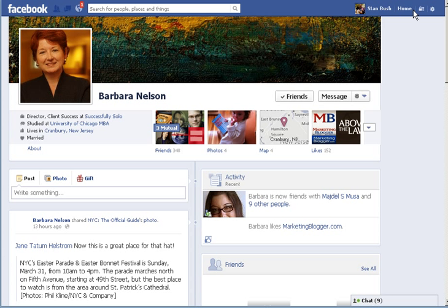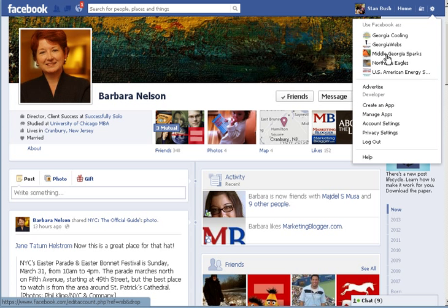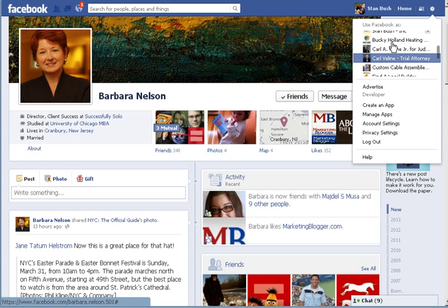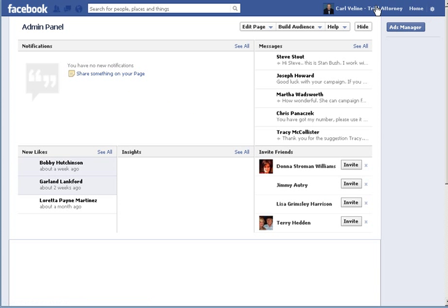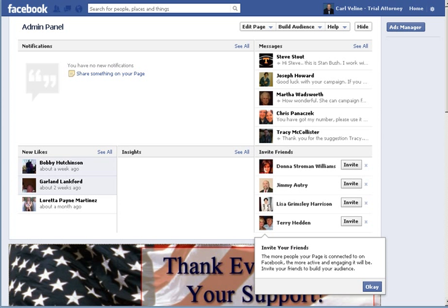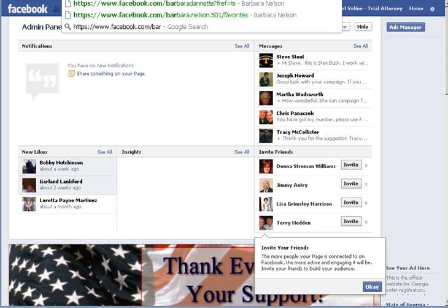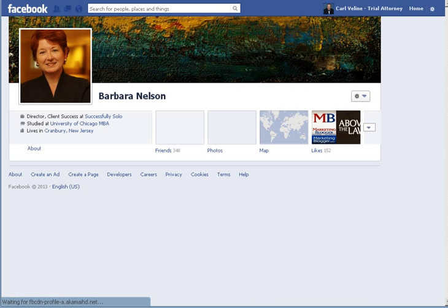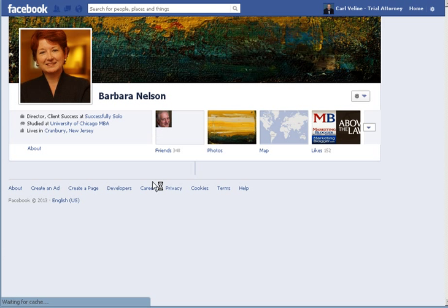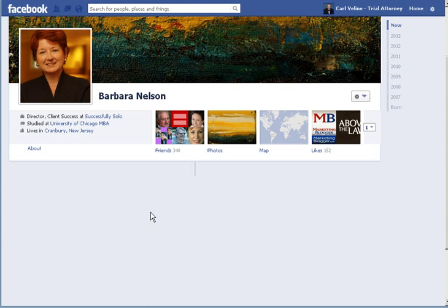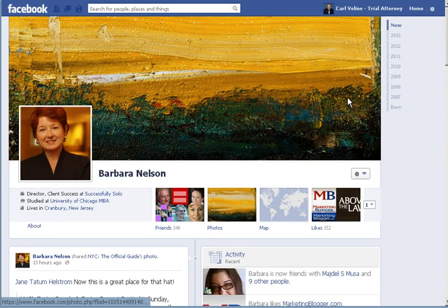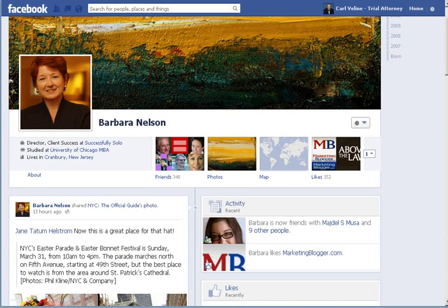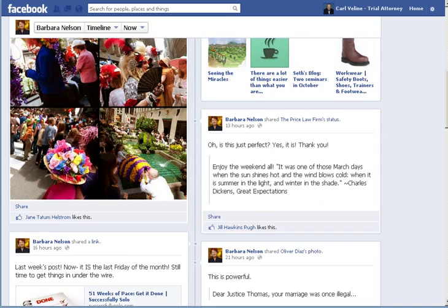If I switch here to, let's say, Middle Georgia Sparks. Well, actually, I changed to Carl. And I go to Barbara. It's a completely different view for me. I don't have some of the information about Barbara now because I'm using it as someone that hasn't liked her page or she doesn't share that information with.